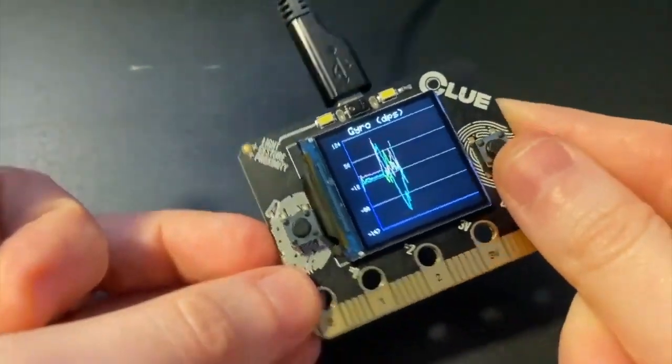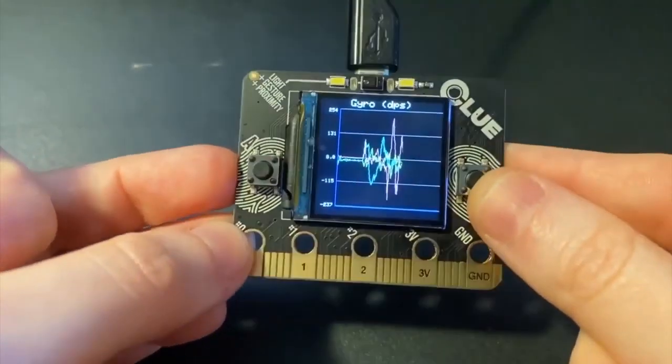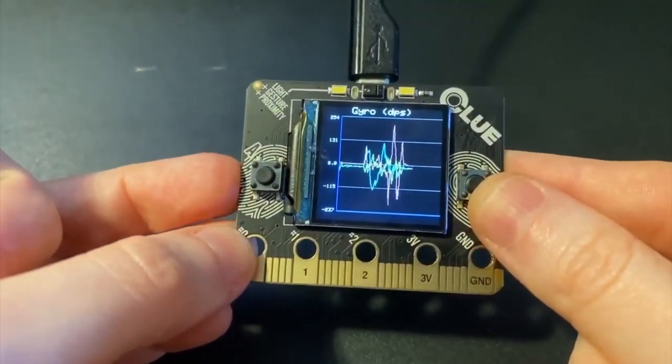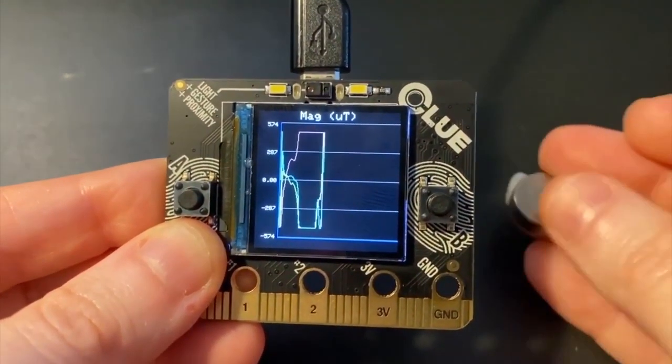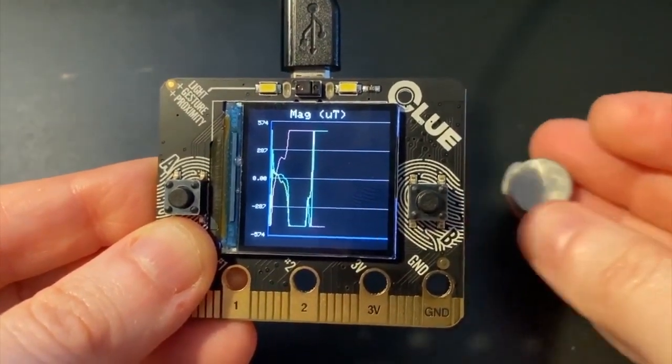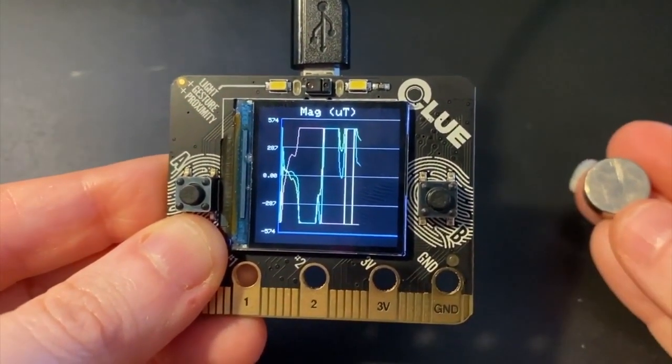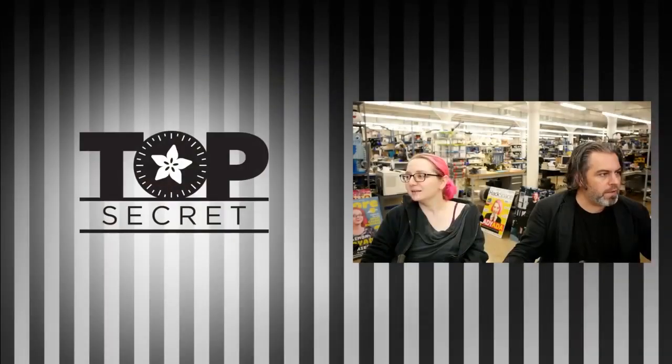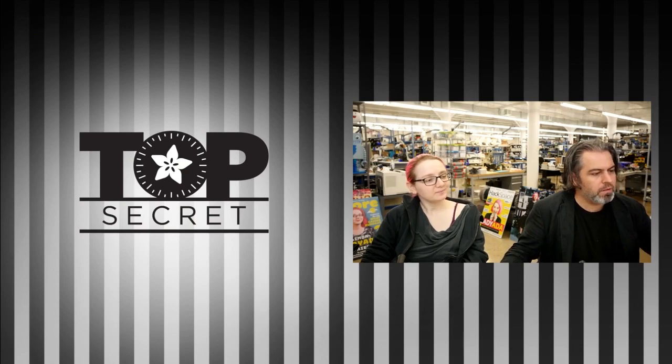And accelerometer, gyroscope, and, of course, the magnetometer. This time, I'm triggering the magnetometer with a magnet. And that's just some of the things that the clue can do.